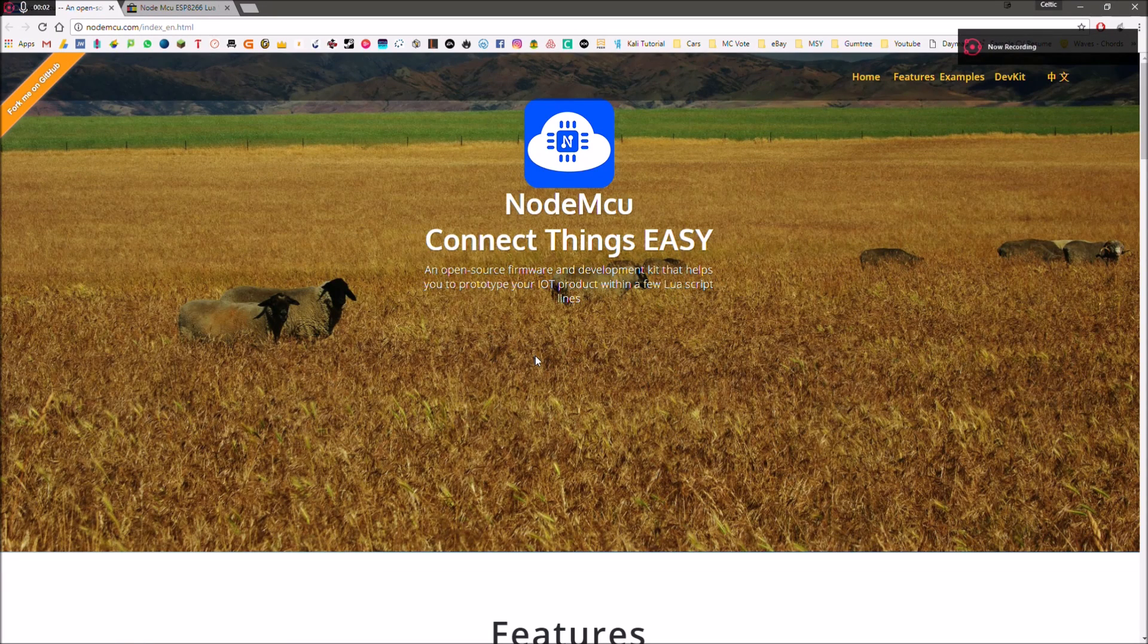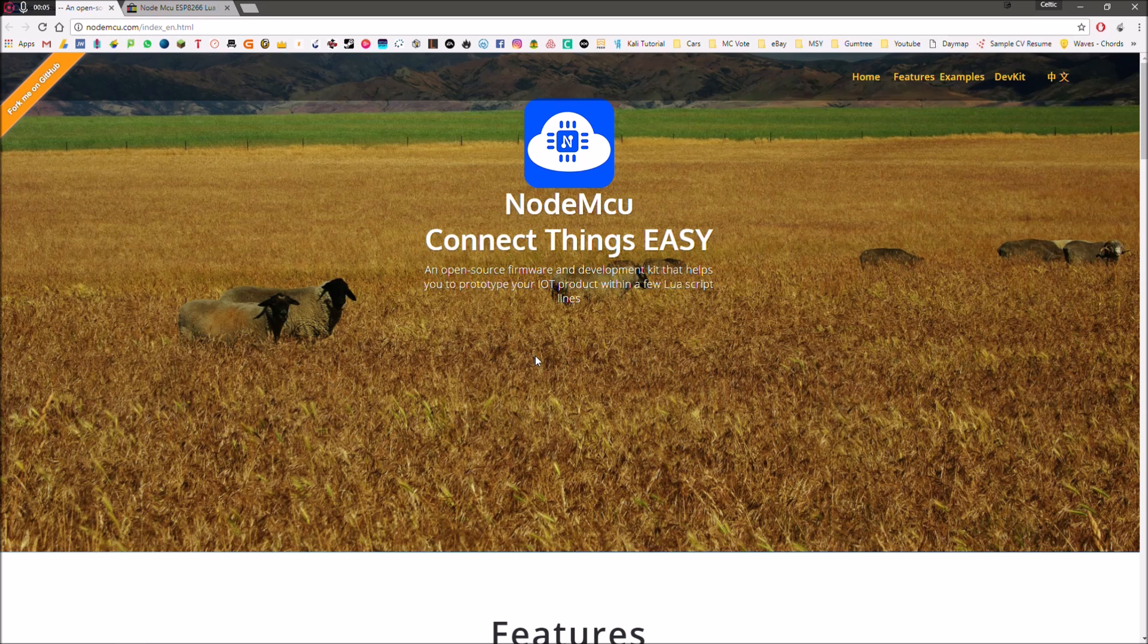Hey guys, welcome back. In today's episode, I'm going to be showing you how to make a Wi-Fi jammer for around $5.